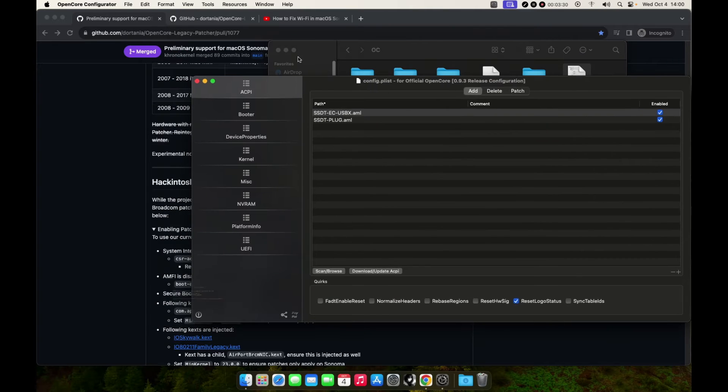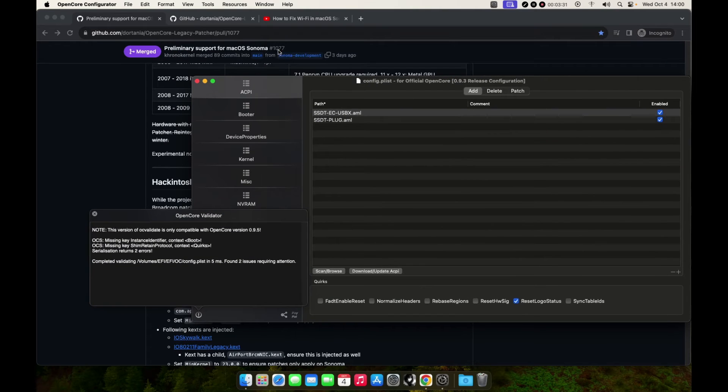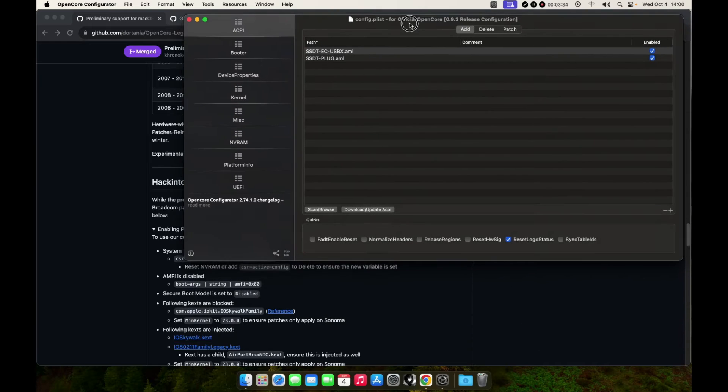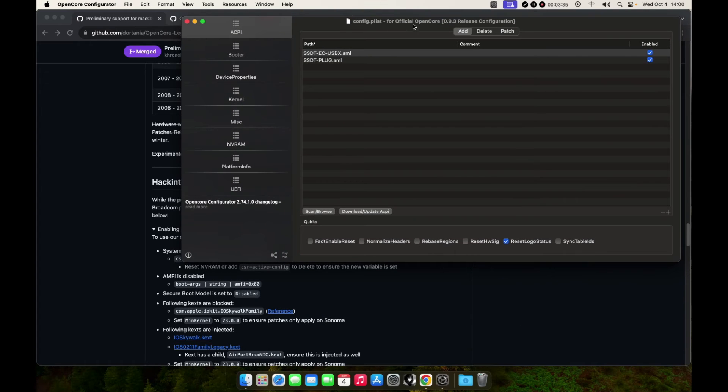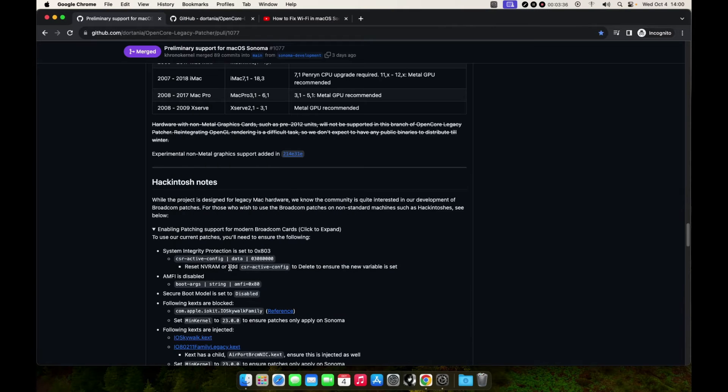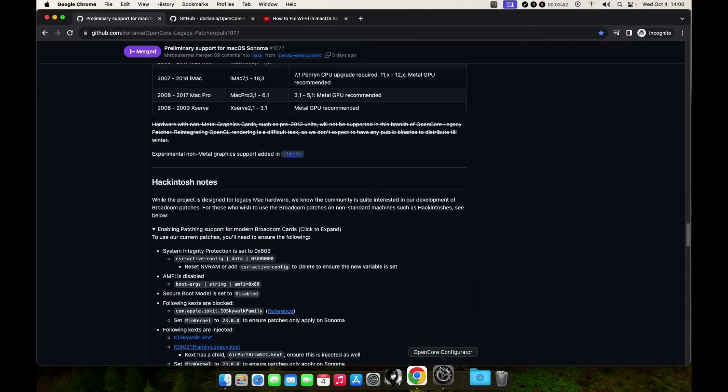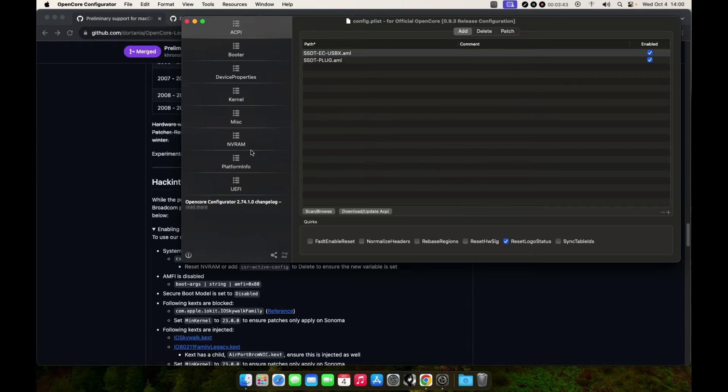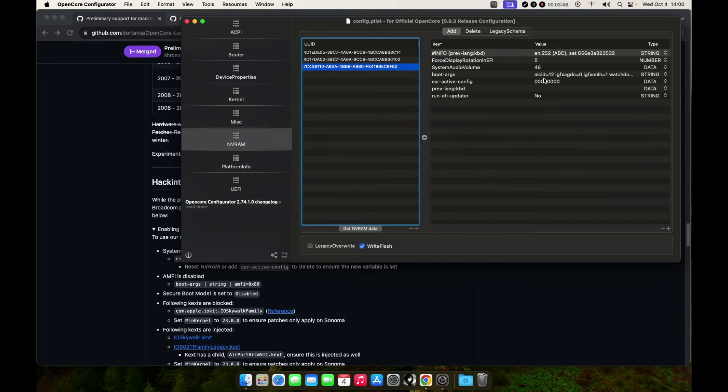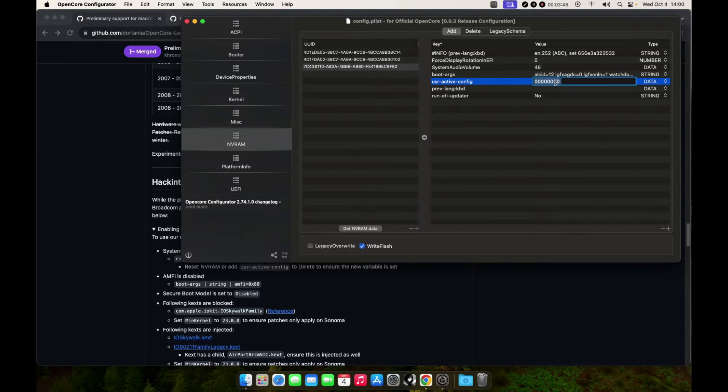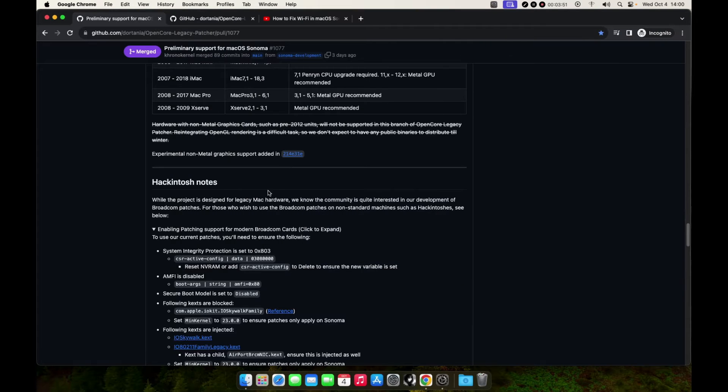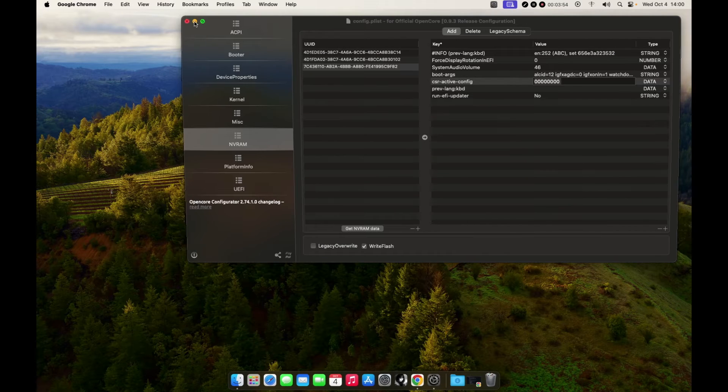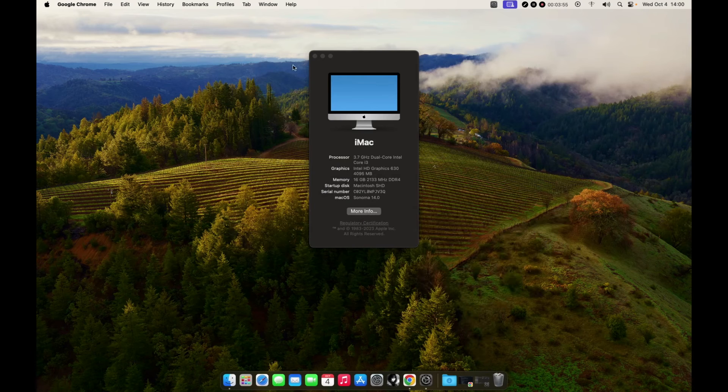Open your config.plist with OpenCore Configurator or any editor. As you can see here, it says you need to add this to your NVRAM, so just go to NVRAM.